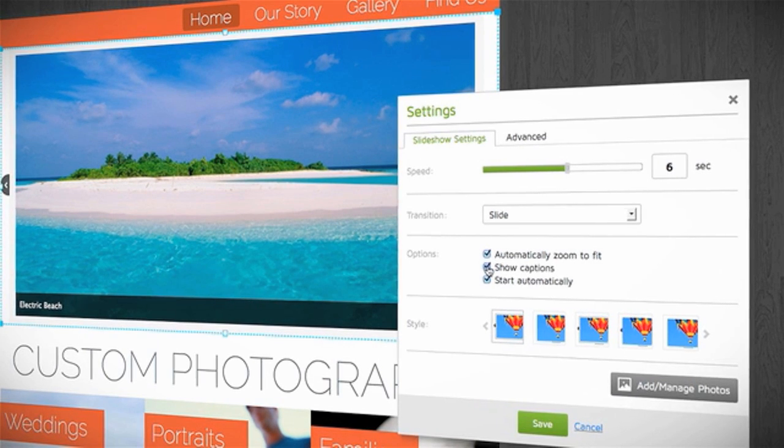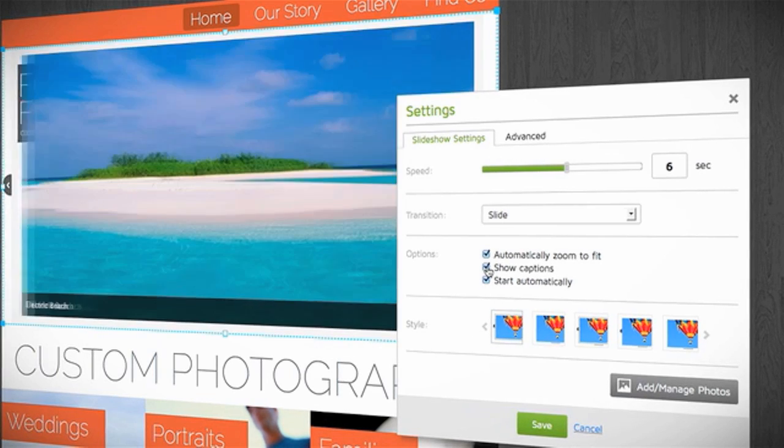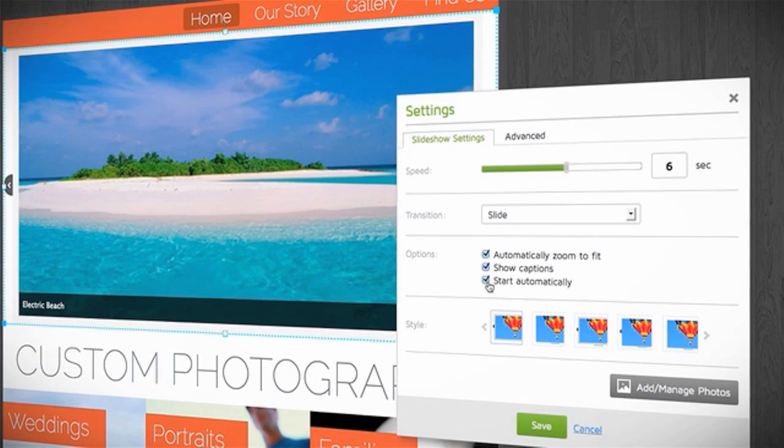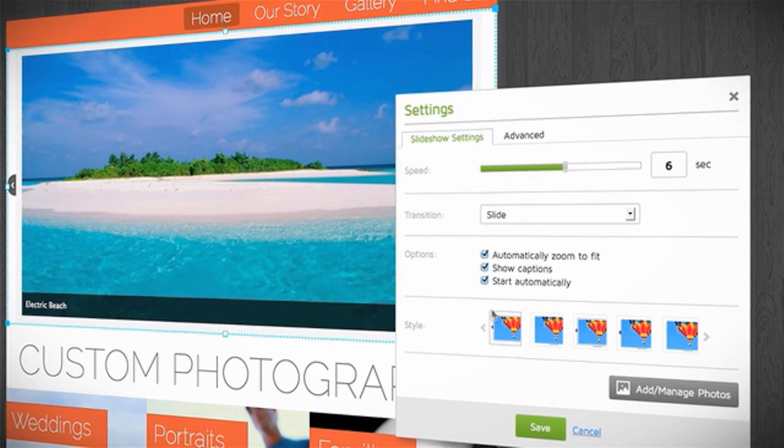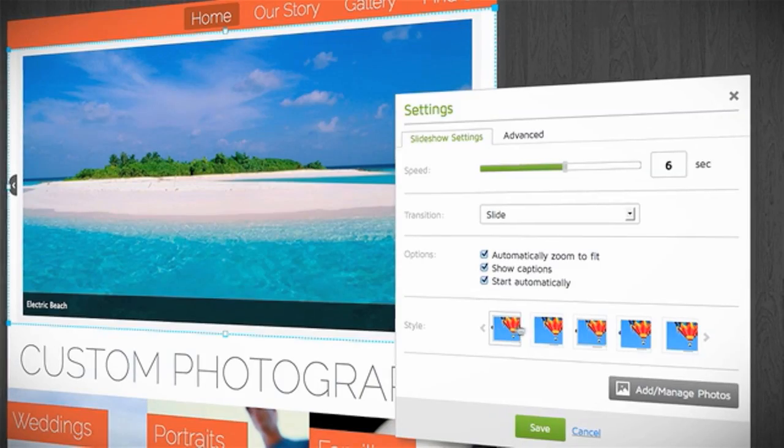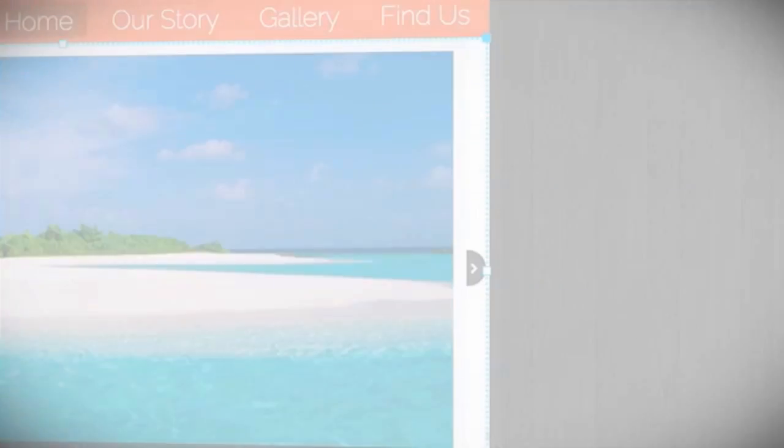You can also activate or deactivate your image captions and set the slideshow to start automatically. The Style section lets you add effects to the slideshow.